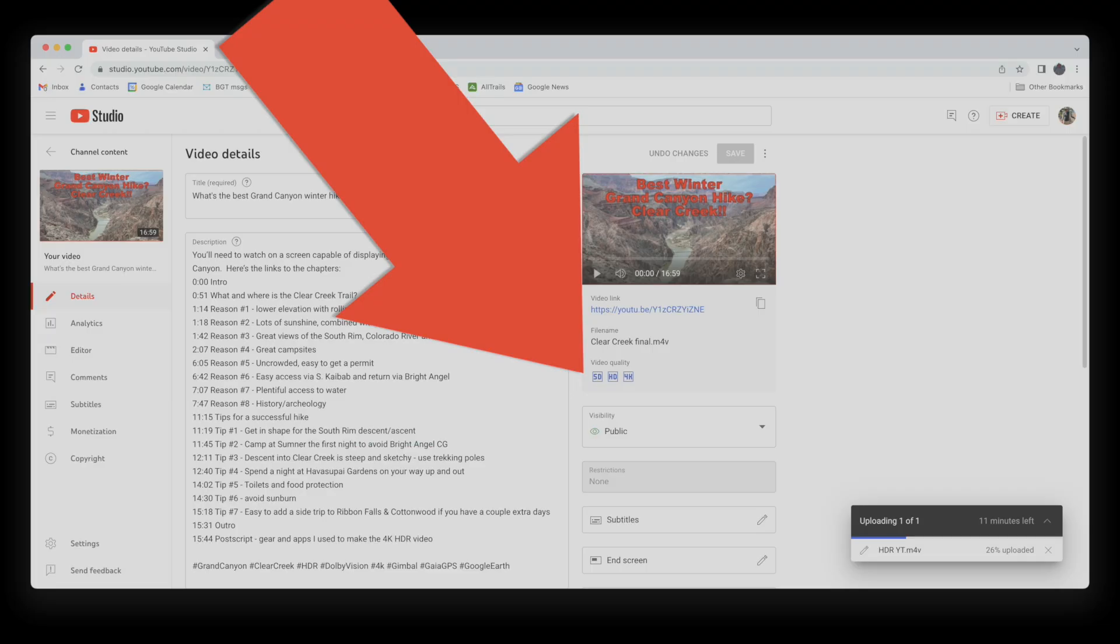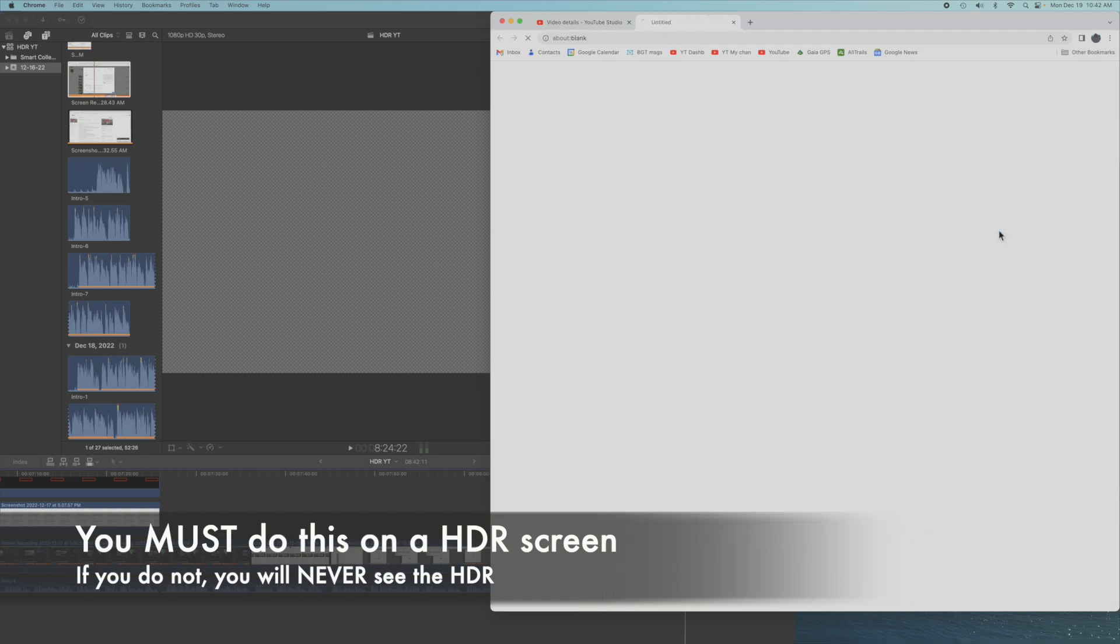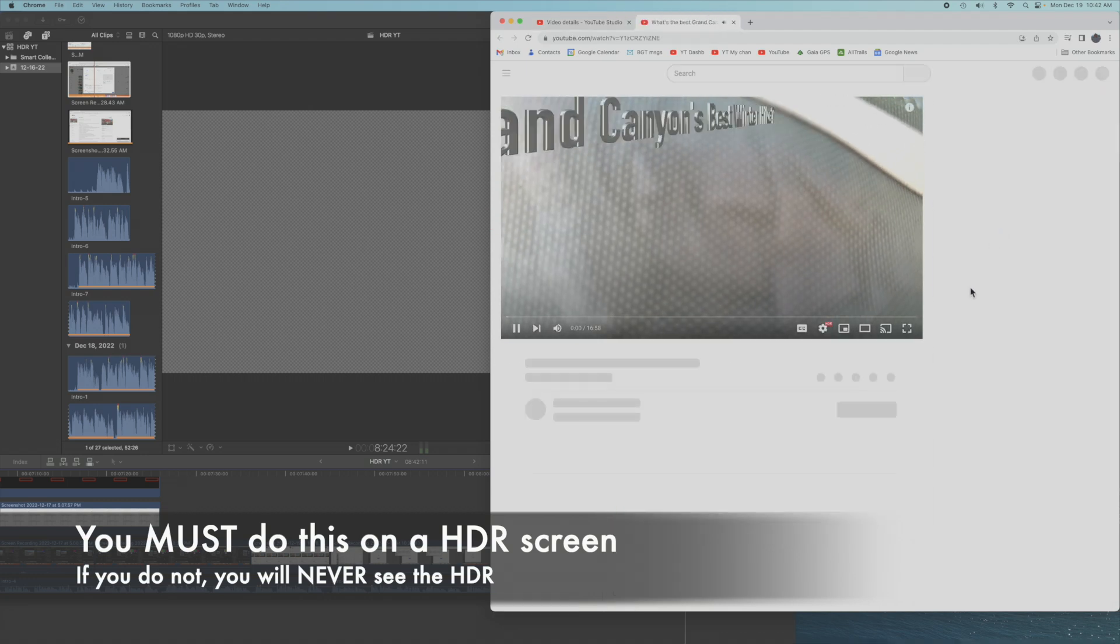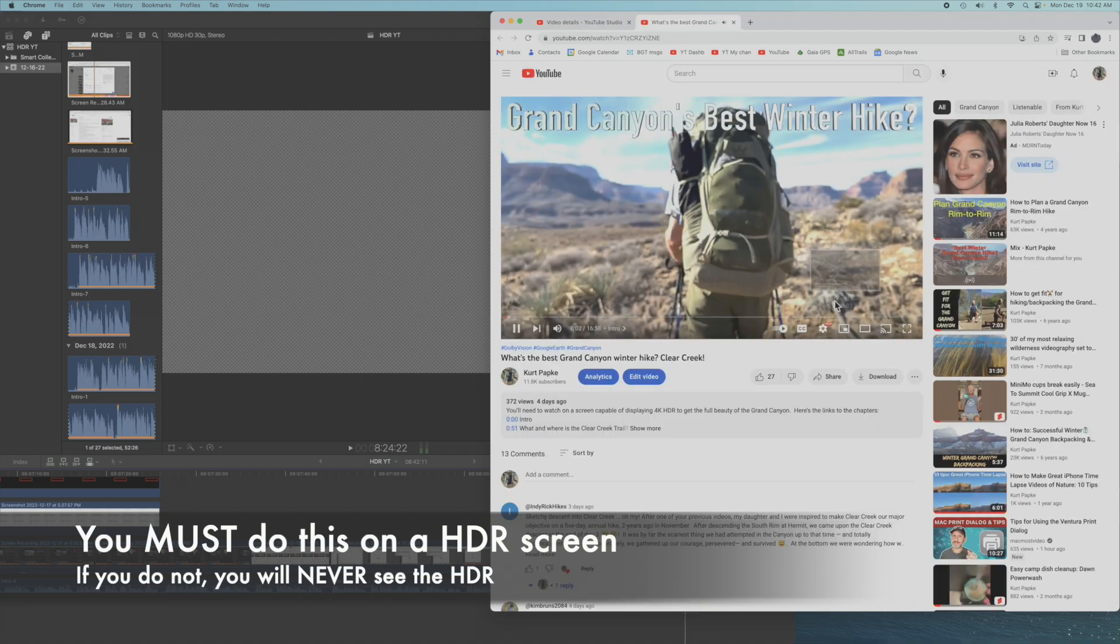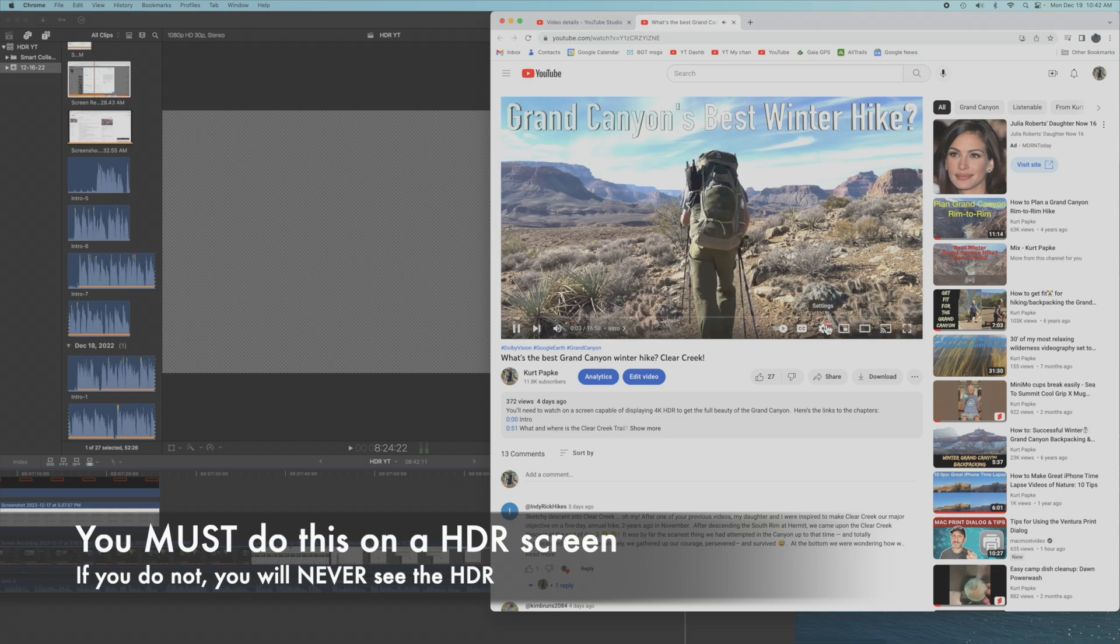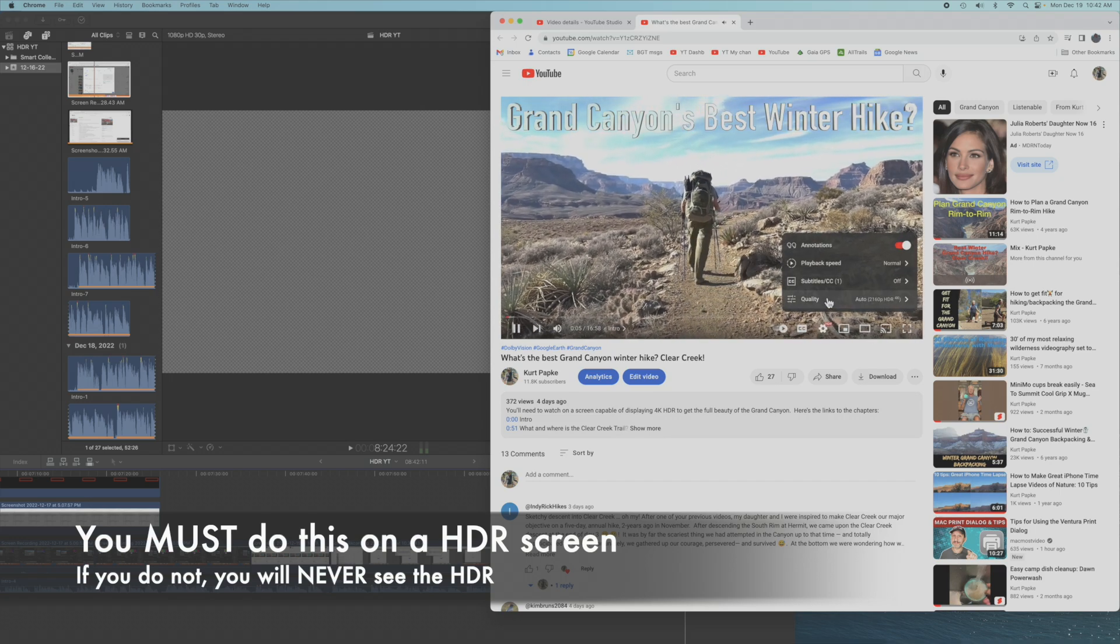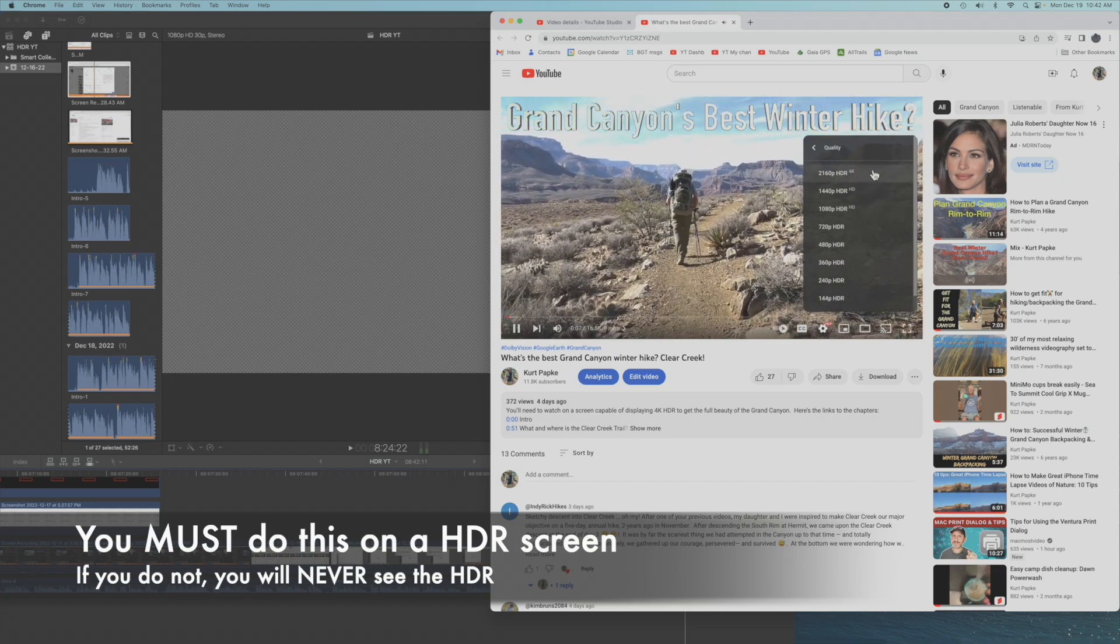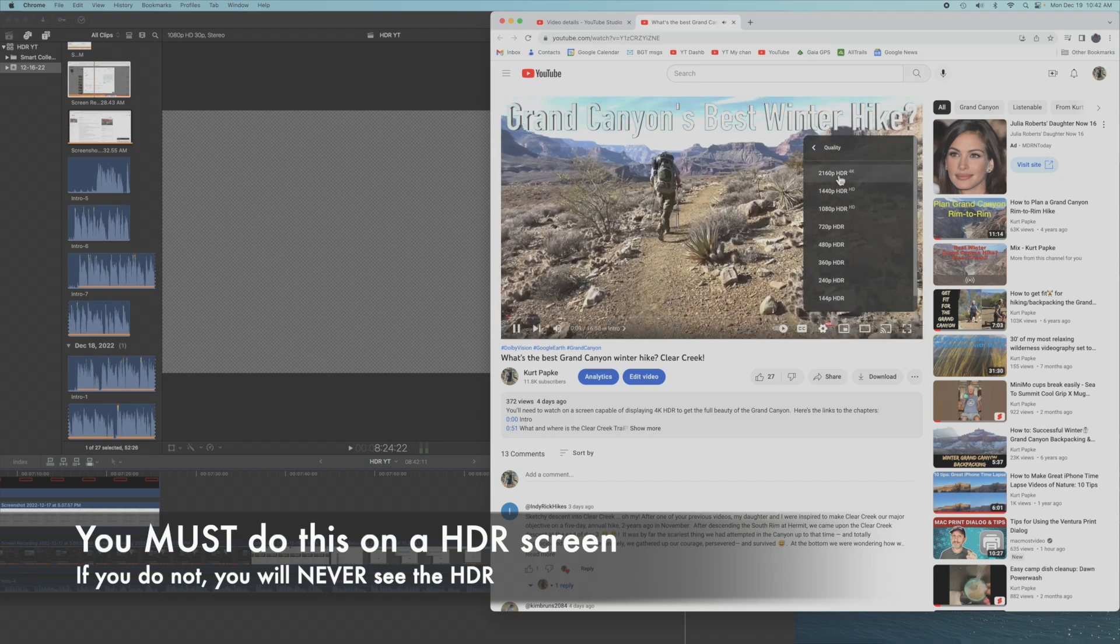But what will take forever is the uploading and processing of your HDR version of your video. Shame on YouTube. There is no indication on this screen that HDR will ever be processed. You have to go back and bring up your video and check the little gear icon to see if the HDR attribute is present. That can take, in my experience, up to 5 days to show up.